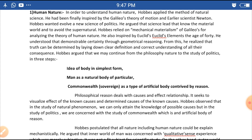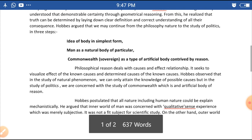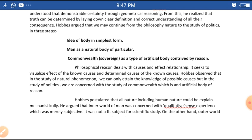Hobbes argued that we may proceed from the philosophy of nature to the study of politics. The idea of body in its simplest form meant a natural body, while a particular commonwealth means a type of artificial body contrived by reason. Philosophical reason always deals with causes and effects relationships.